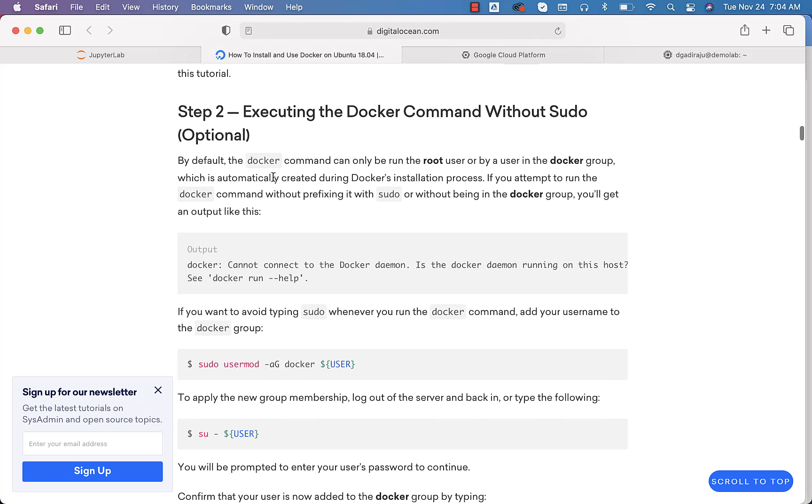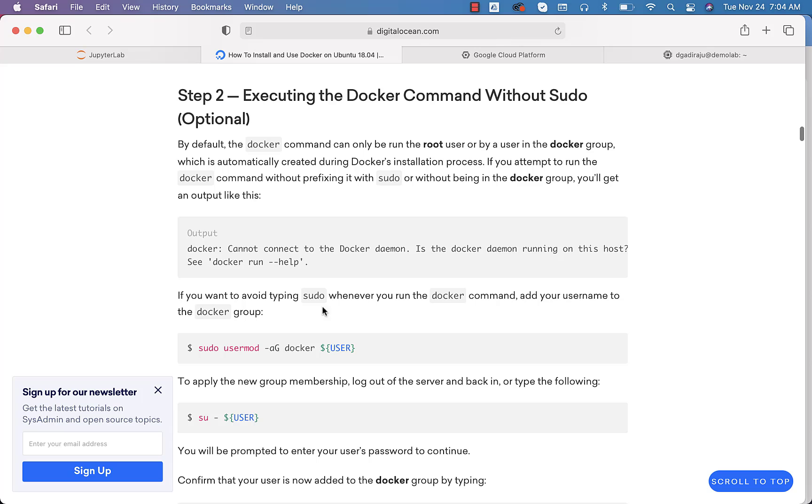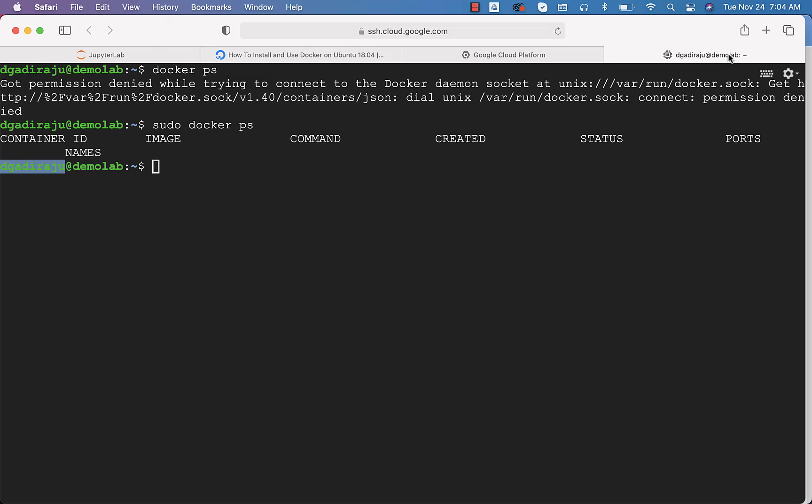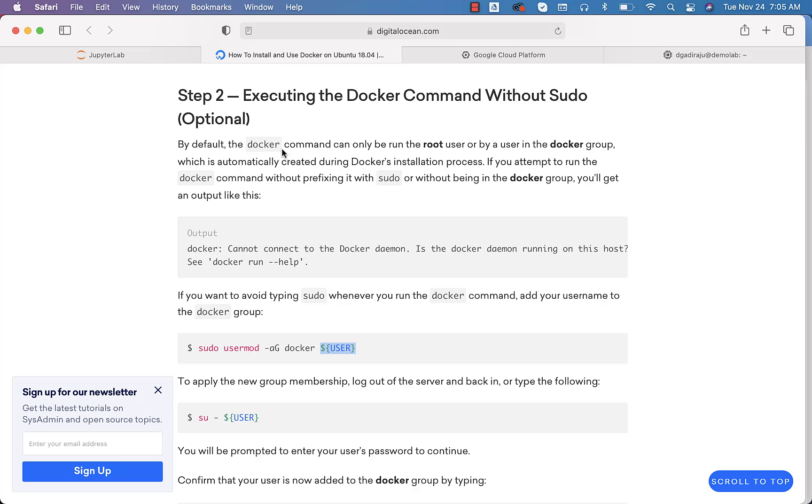Again, you can go back to this article. You can see the command here. Dollar user is a special environment variable which is available as part of the Linux environments. If you say echo dollar user, it will give us the username using which we have logged into this virtual machine.